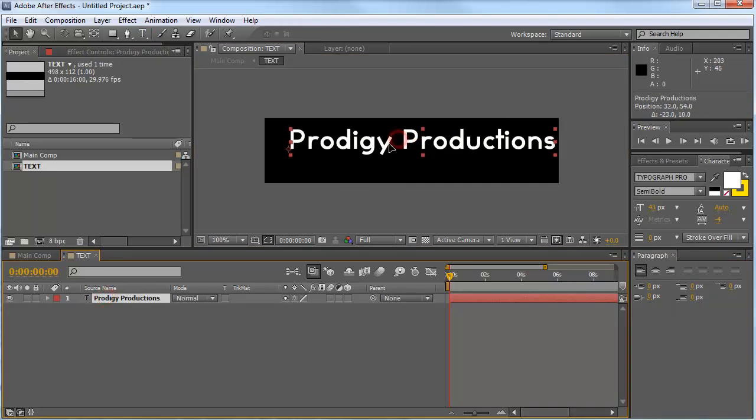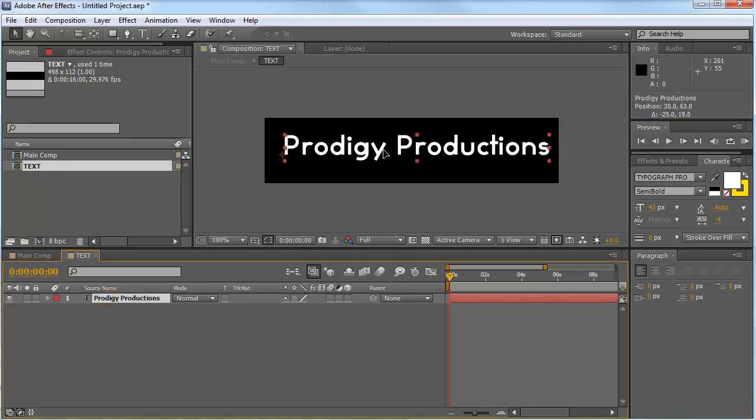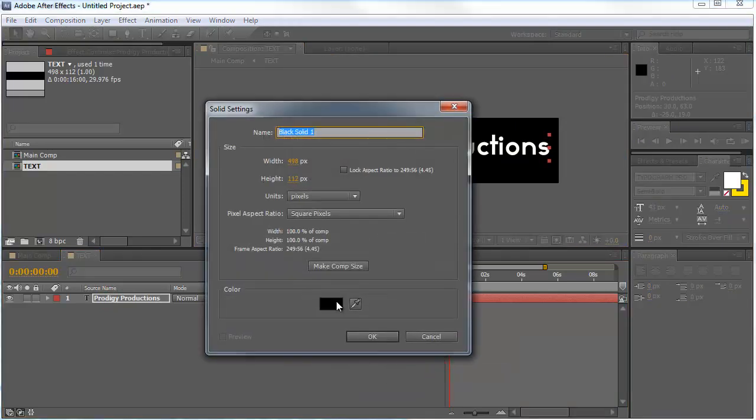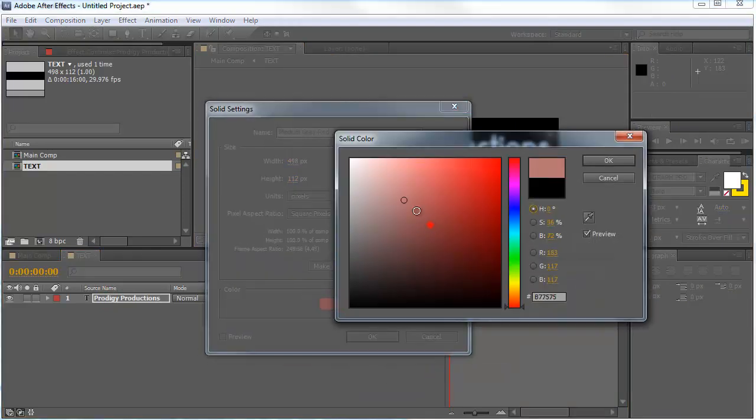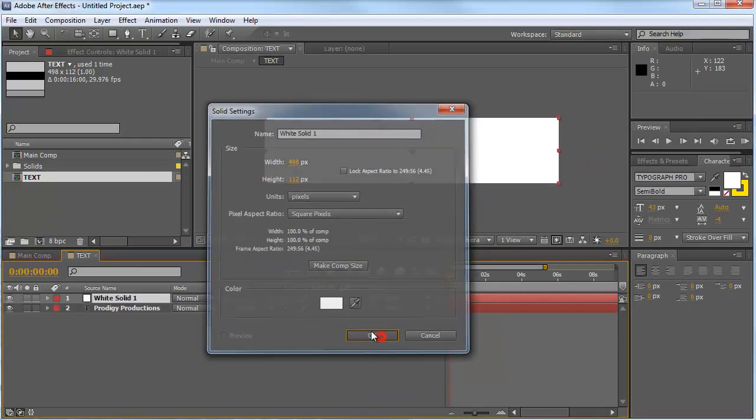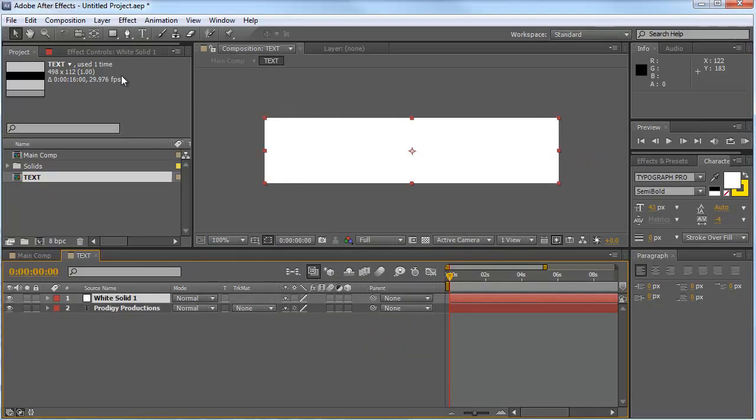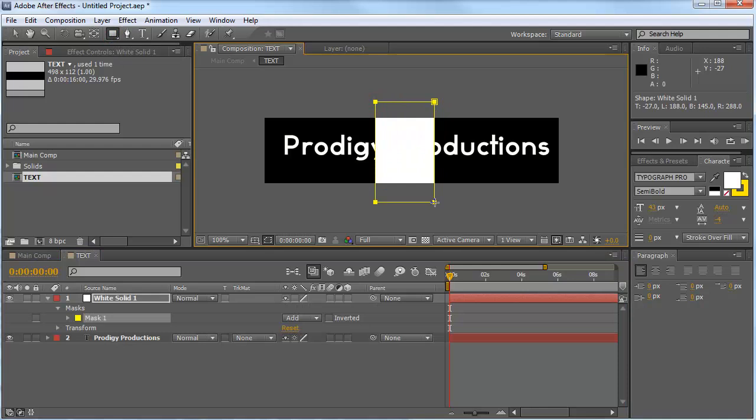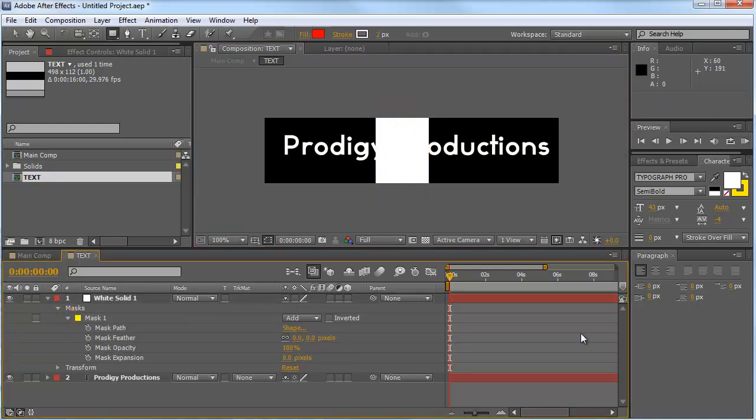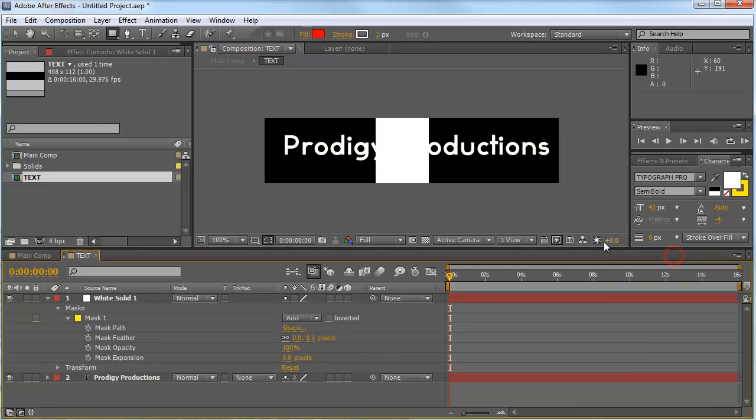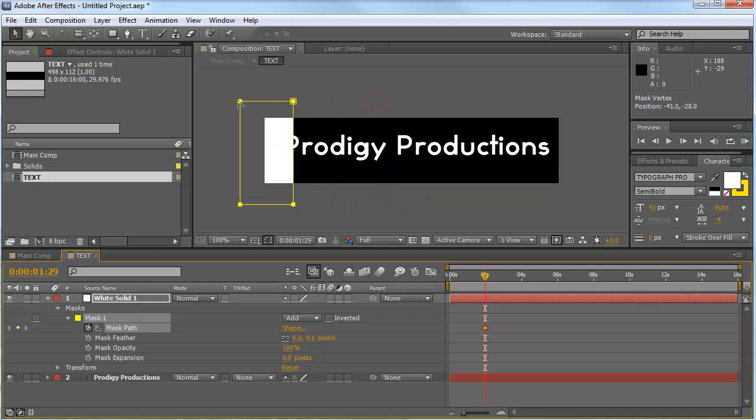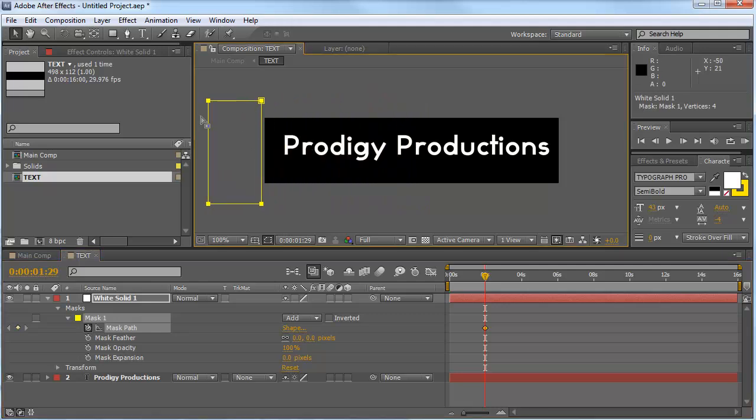Okay, now we can center that text. Now we're going to create a new solid, make that one white and hit OK. Click on the shape tool and draw a shape, a rectangle shape. We go to the mask properties and we go forward to 2 seconds. We hit the stopwatch for the mask path. Make sure the mask is completely on the left, moving out of the comp.